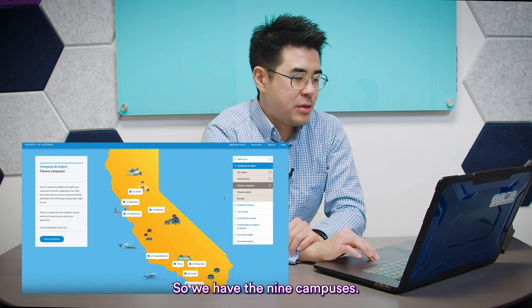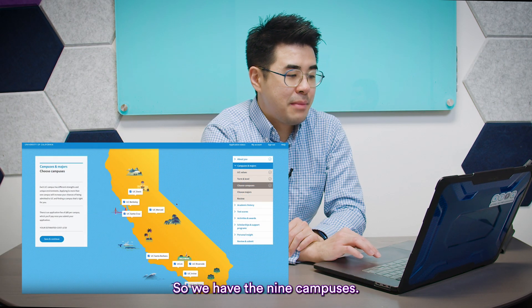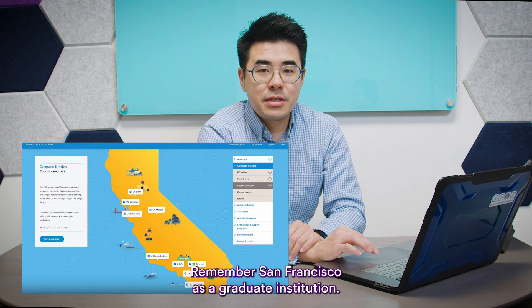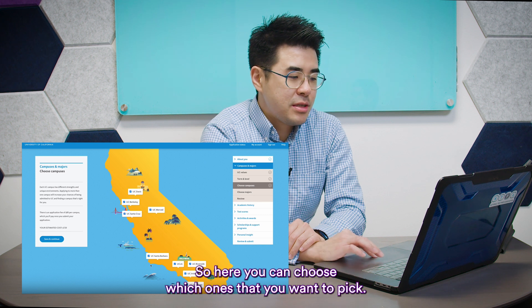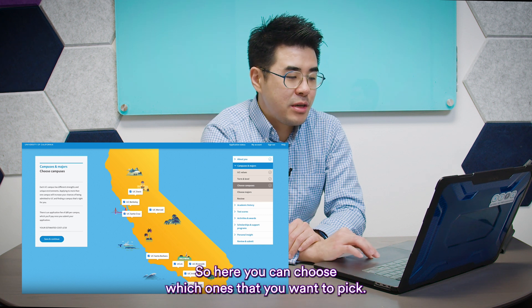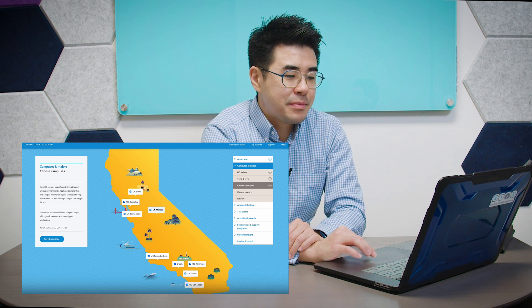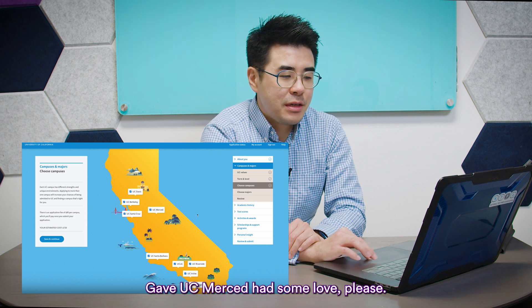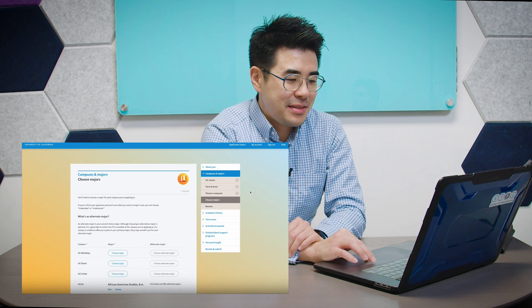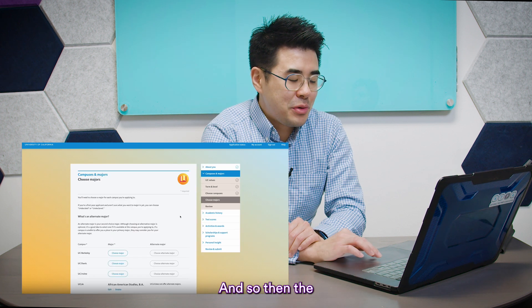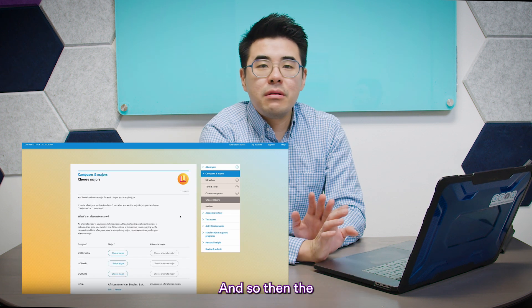Under the campuses section, there are nine campuses to choose from. Remember that UC San Francisco is a graduate institution. You can choose which ones you want to apply to — and give UC Merced some love, please.